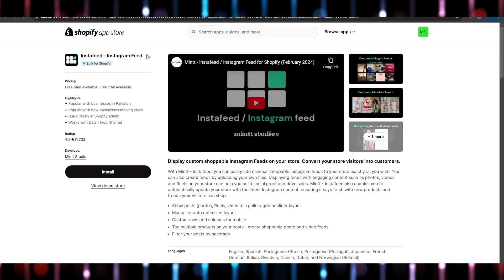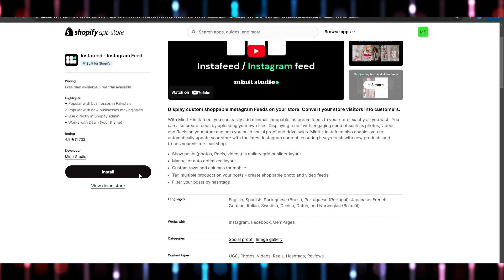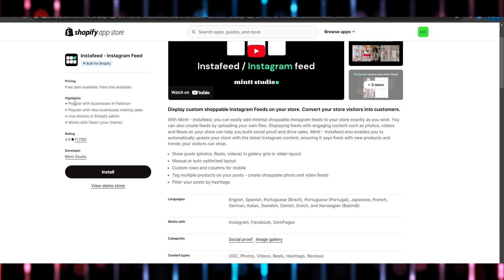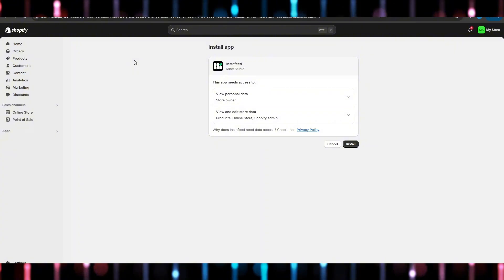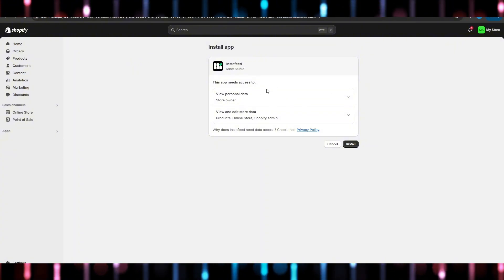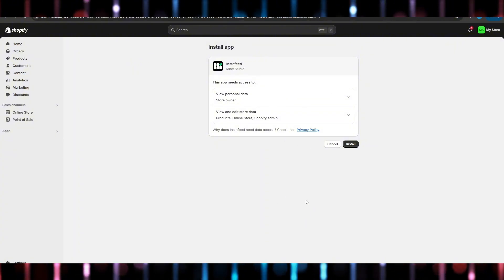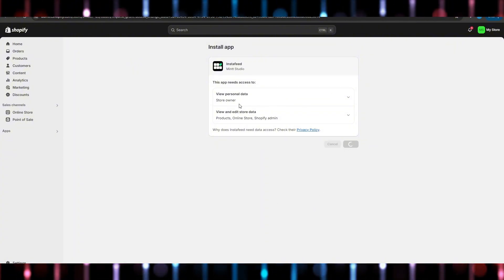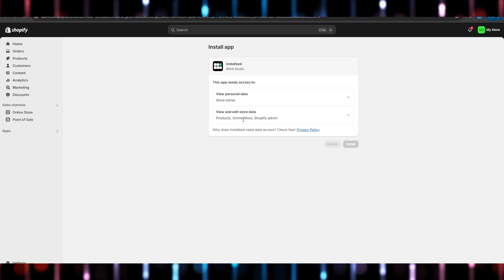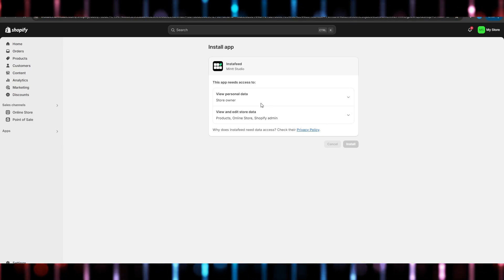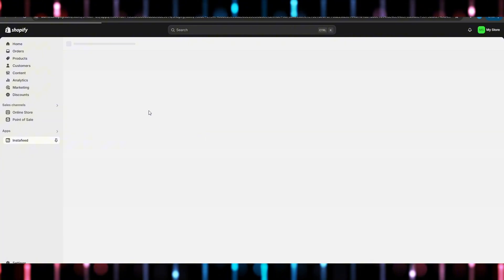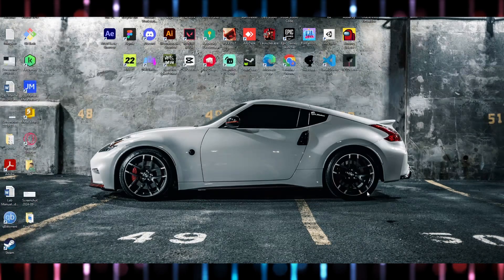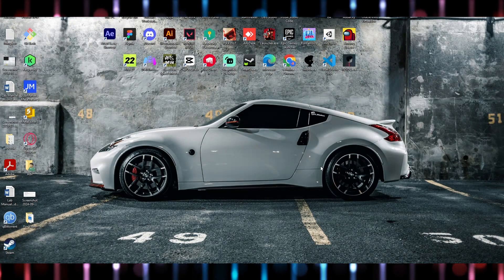You can install, hit the install button. Now here just go and click on install. You can also view and edit store data, view personal data, and after that your app would be installed.